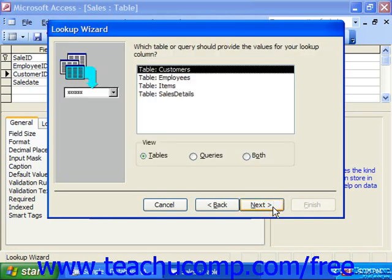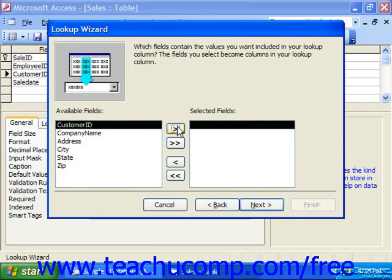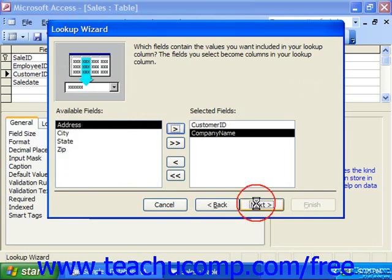It then asks which table or query should provide the values for your lookup column. Here, Customers should, so we click Next. Then it wants to know what fields contain the values you want included in your lookup column — the fields you select become columns in your drop-down. So we're going to take the Customer ID and the Company Name and click Next.